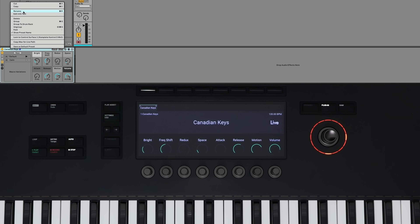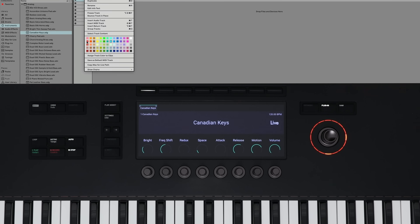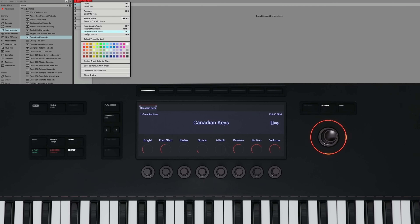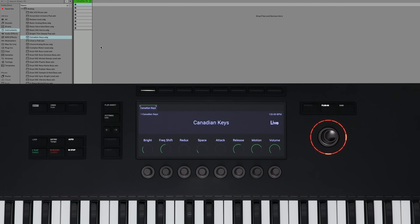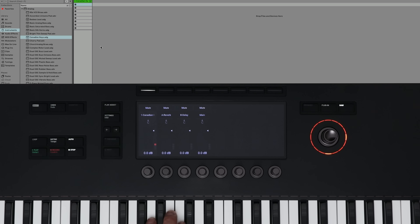Also, if you want to rename the instrument rack, you can just do so here, and whatever you name it is going to show up properly on the display. In addition to naming the preset, the color of the track is also mirrored on the keyboard itself. You'll see that the color around the knobs changes depending on what color you have selected.